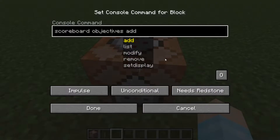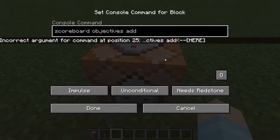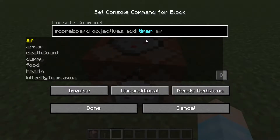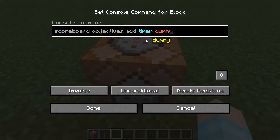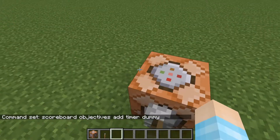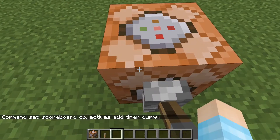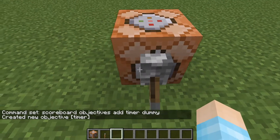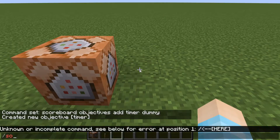So all you need to write is scoreboard objectives. You pretty much are going to just tab half of these. So like scoreboard objectives add — I basically tabbed all of those because I'm too lazy to type. And then the name — we're going to name it 'timer' because that's easy. And then here you're going to put 'dummy'. You can just copy this and paste it.